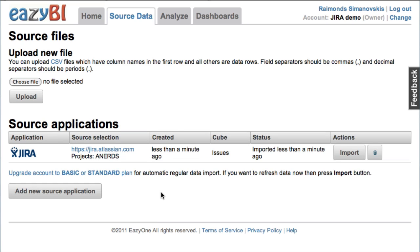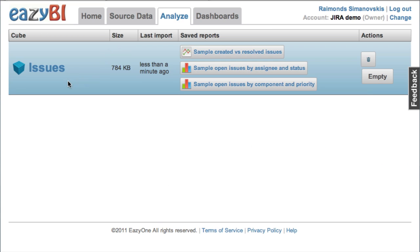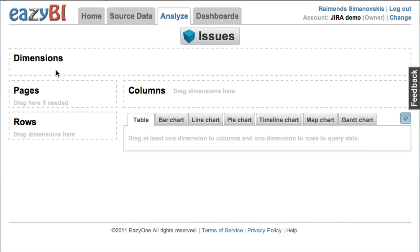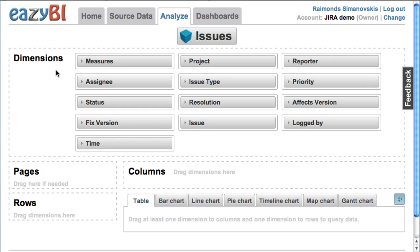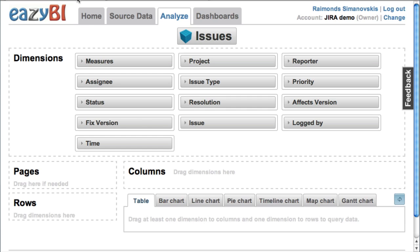After a short while all the issues will be imported and I can start to analyze them. I have some sample saved reports already defined but I'll do some ad-hoc report. So at first I would like to validate whether I have imported all the data from Jira.